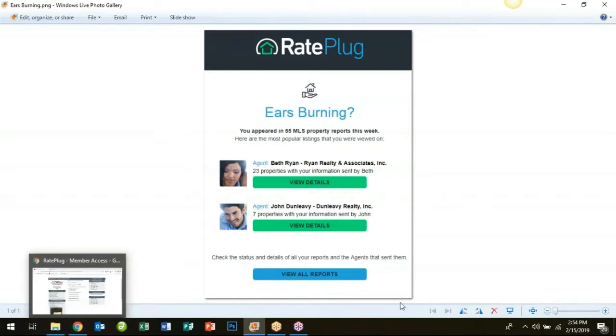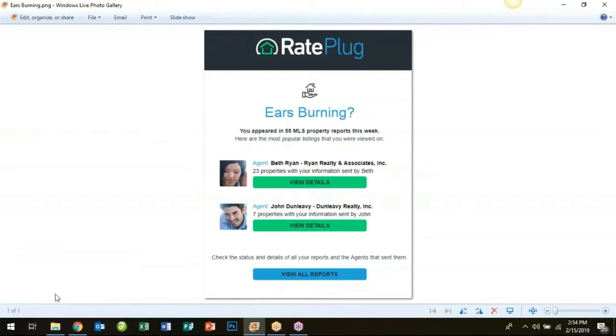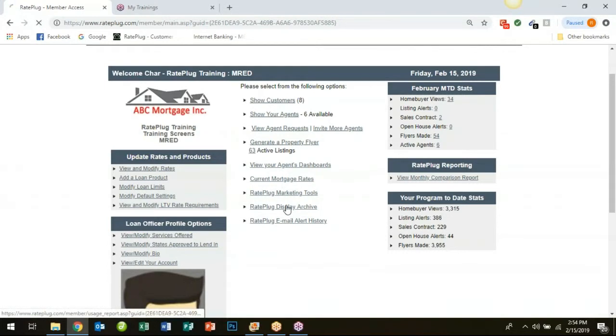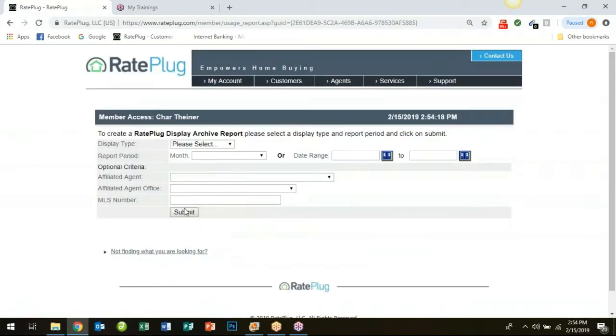If you click view all reports this will redirect you to your RatePlug display archive where you can see in detail which of your agents are sending out property reports to their buyers and when.